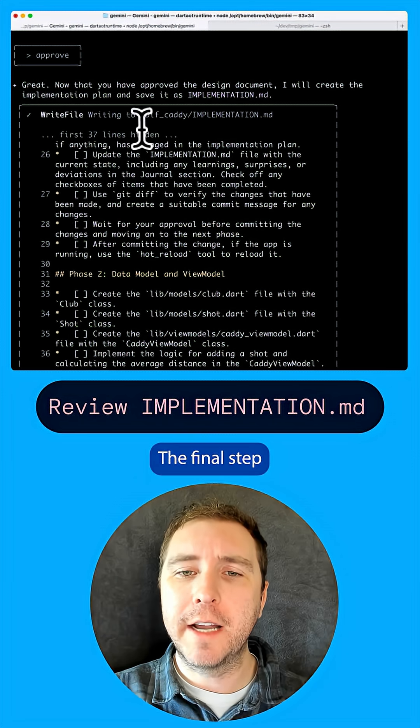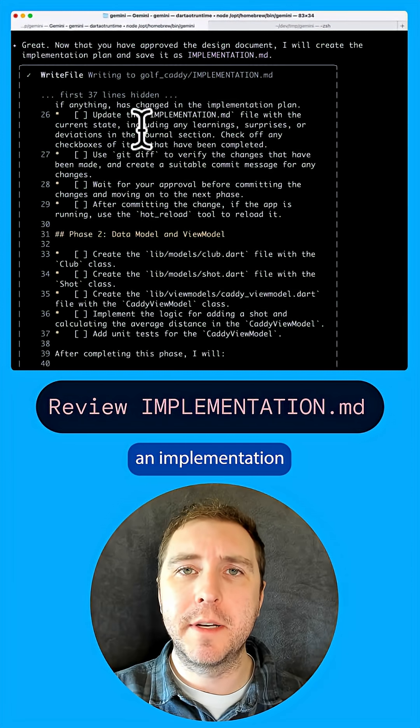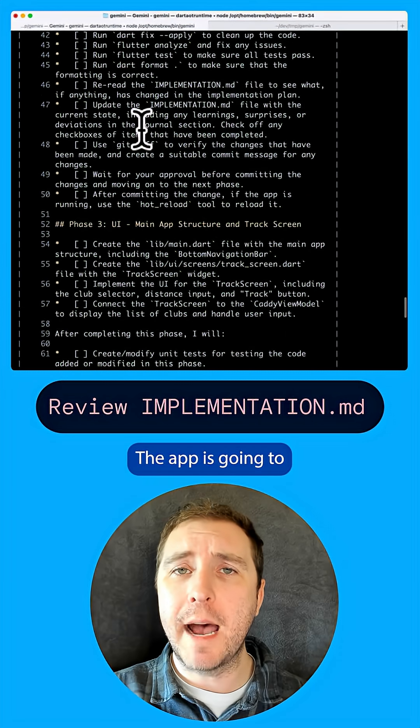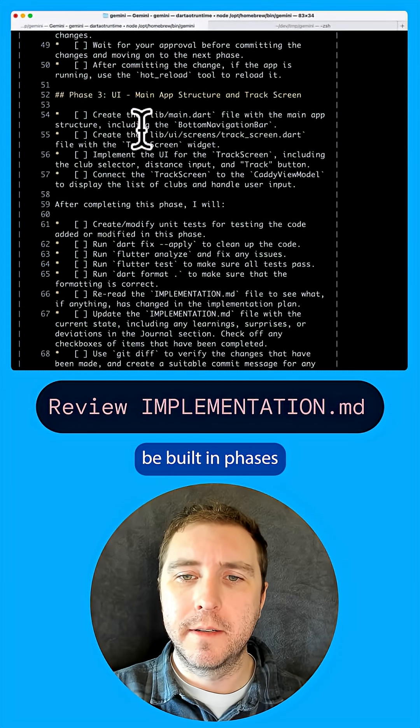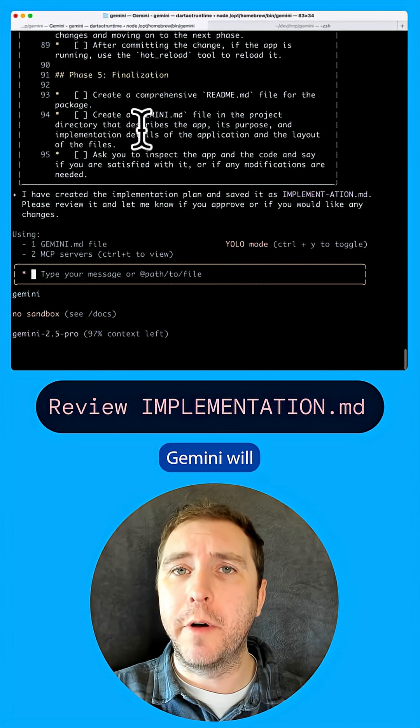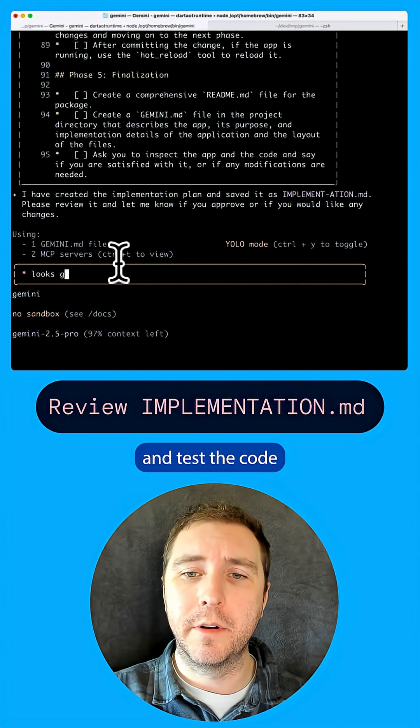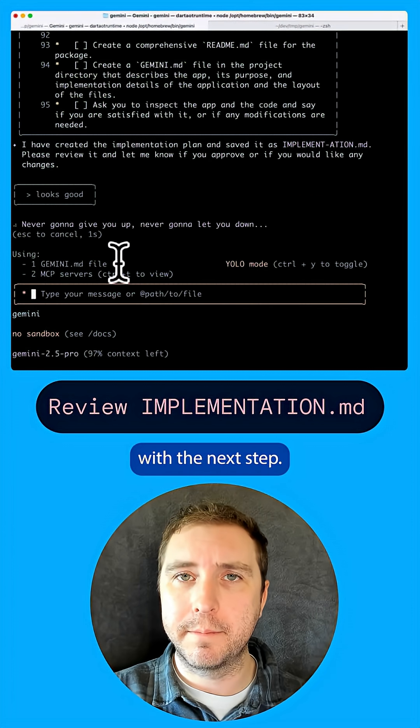The final step before we write any code is to generate an implementation plan. The app is going to be built in phases. And after each phase, Gemini will analyze, format, and test the code before it proceeds with the next step.